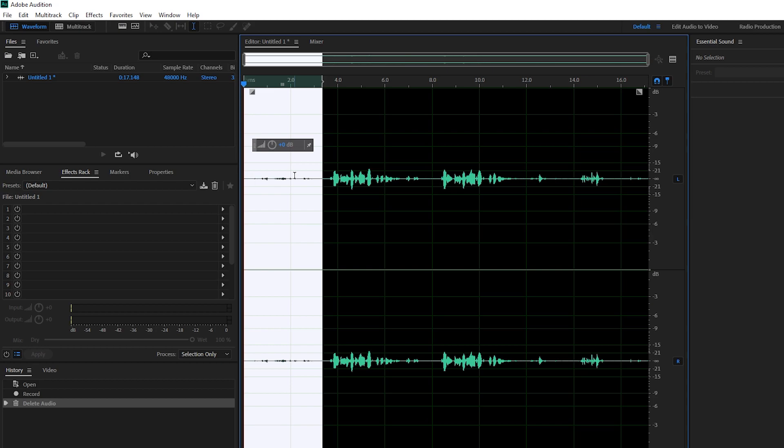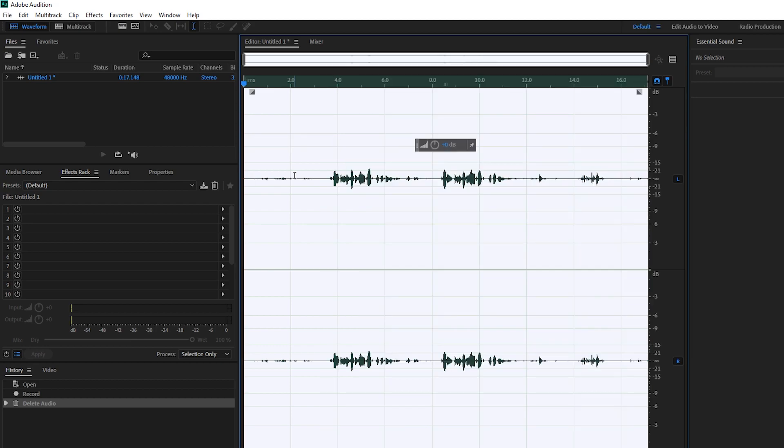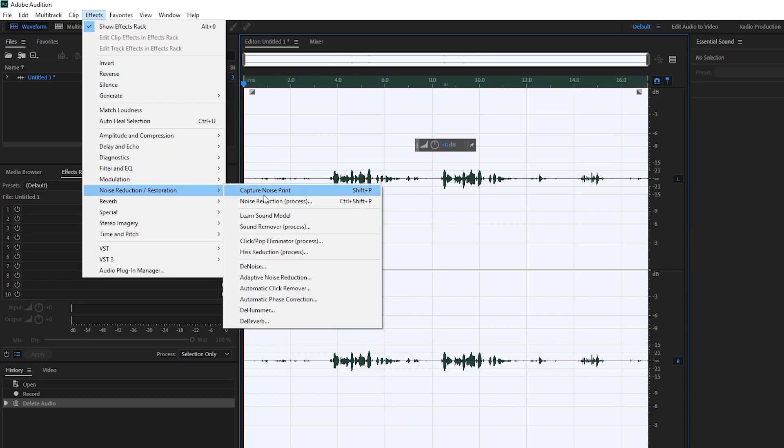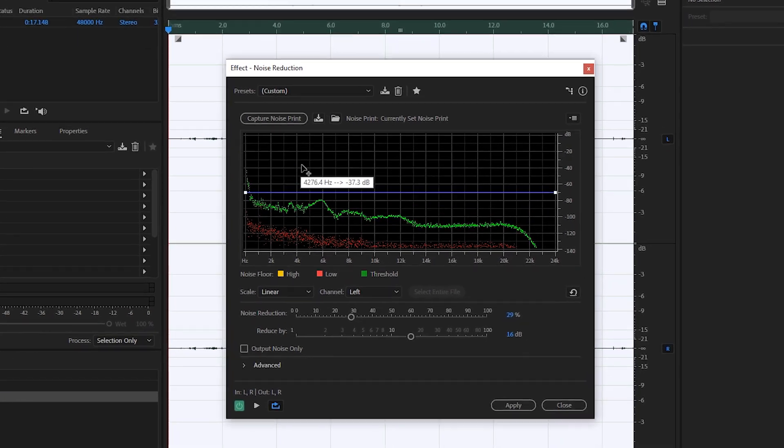Once you have your noise print selected, we're going to be clicking control A to select our entire track. We're going to be coming back up to effects, noise reduction and restoration and we're going to be clicking on noise reduction process or control shift P and shift P here are the shortcuts for this.